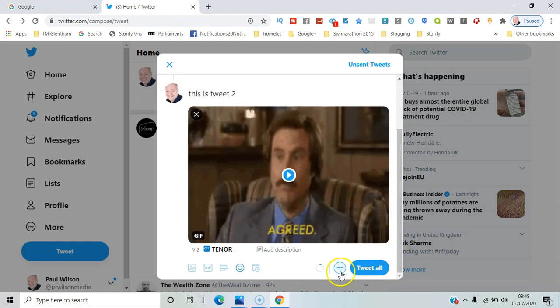Obviously you can continue to build up as many as you can, but you can have them all collected together, and so it's a really effective way to get your message that doesn't normally fit into 280 characters out there.